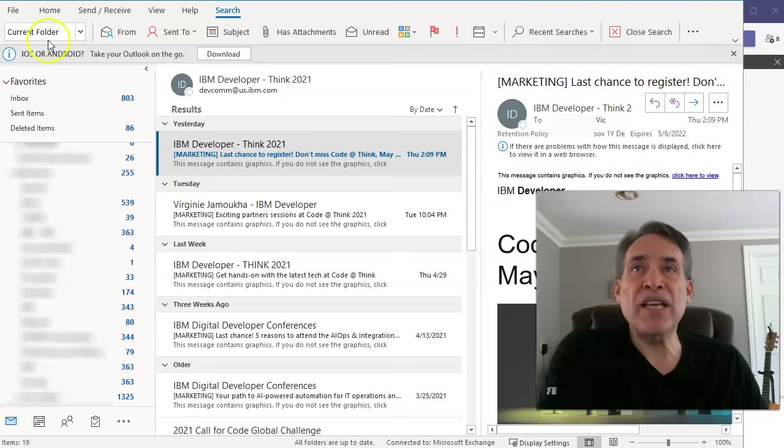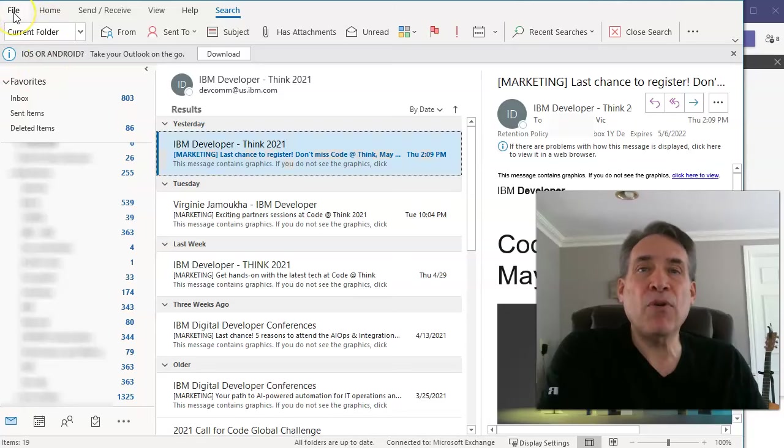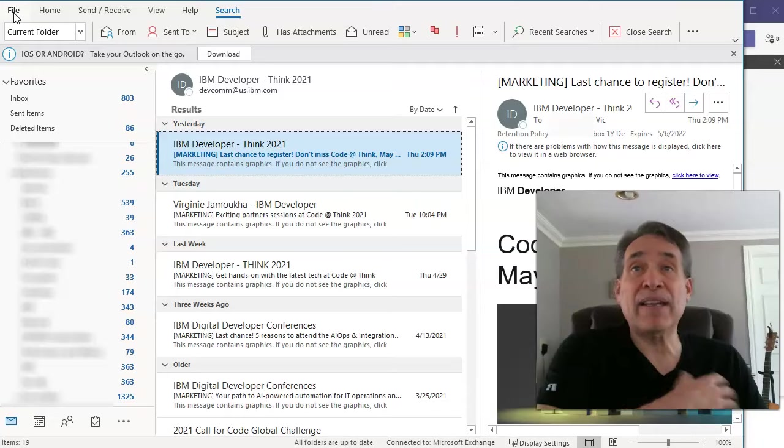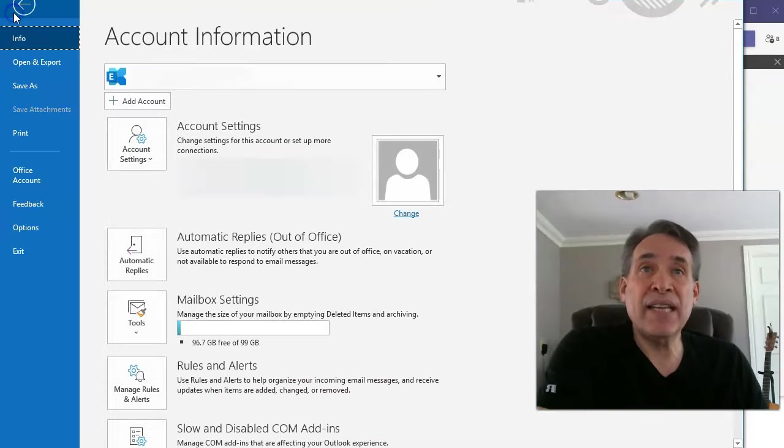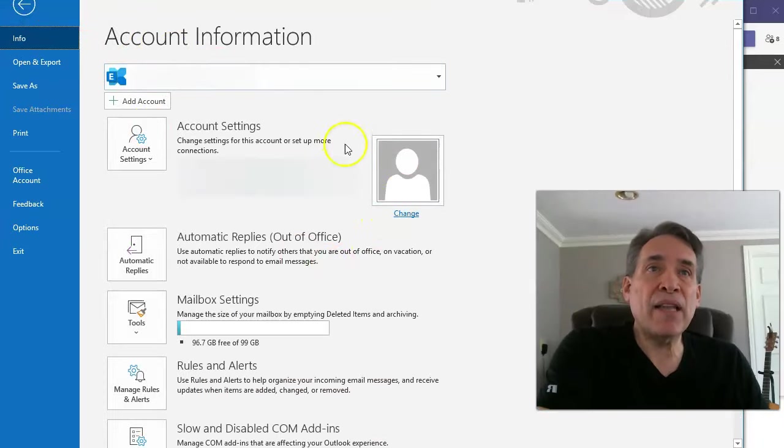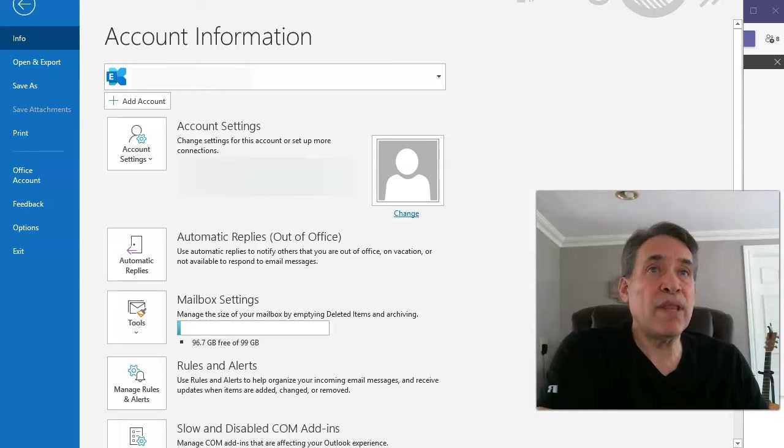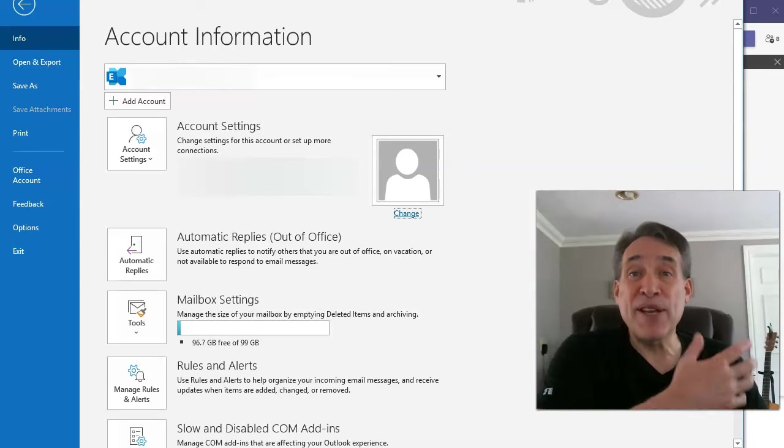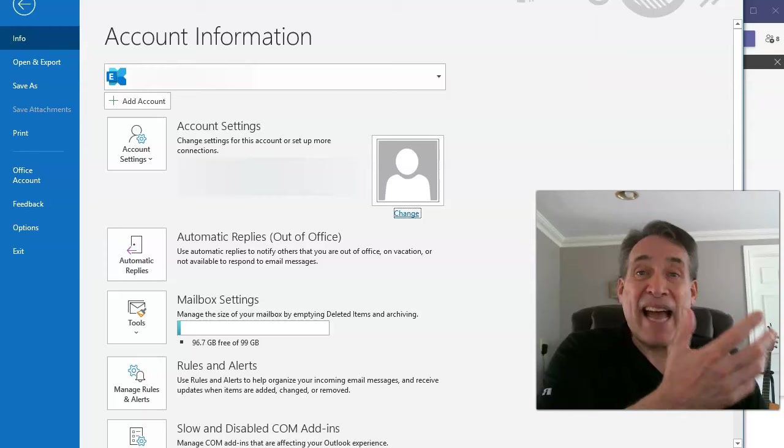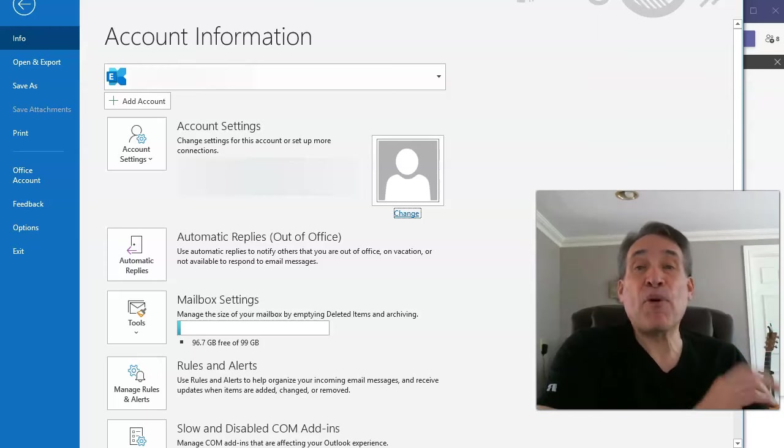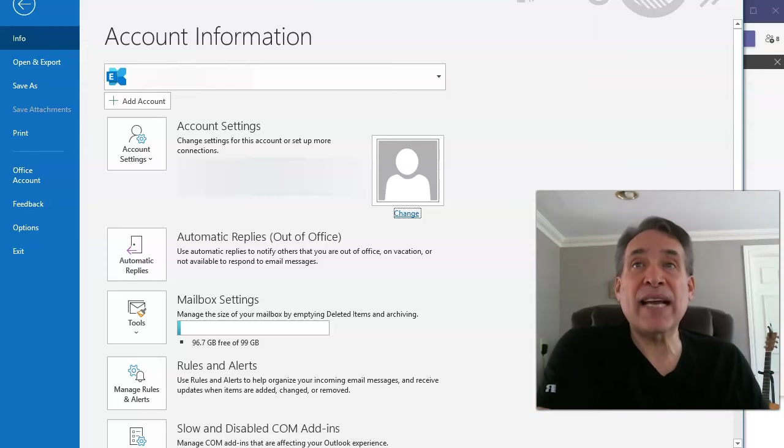So the old method before Outlook 365, what I found at least, is that you'd go into file and it would bring you the opportunity to go ahead and change your image, but it doesn't work anymore. That's going to open up another Outlook window under a browser, but that's not going to work.